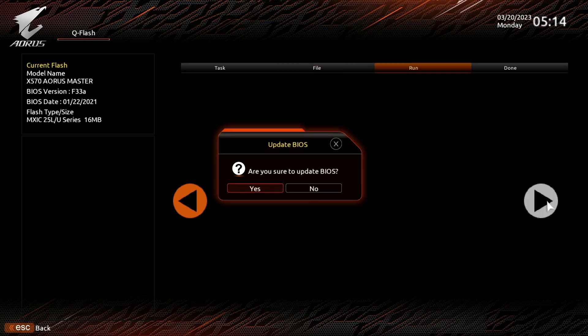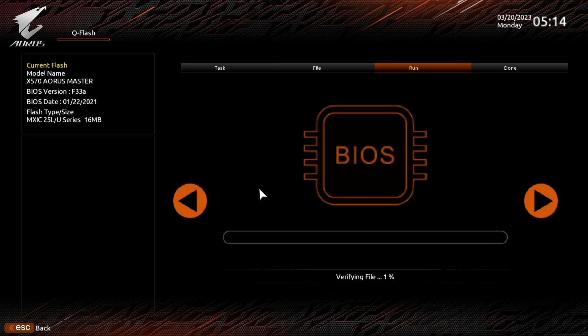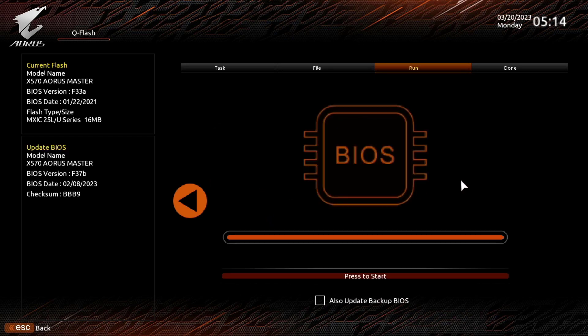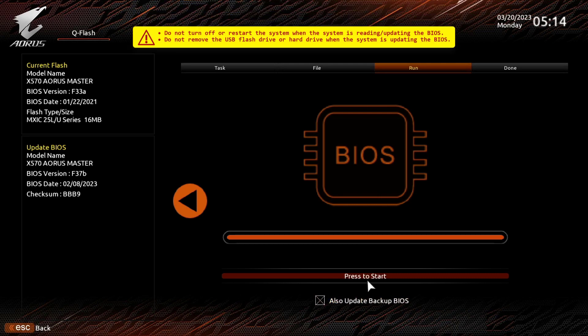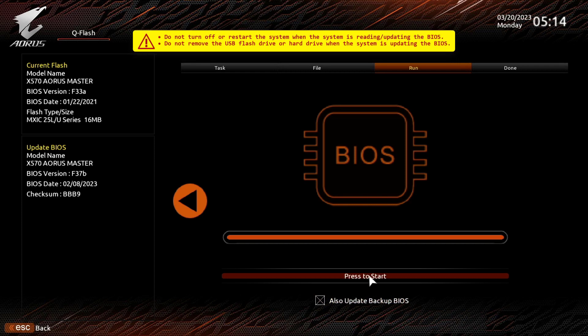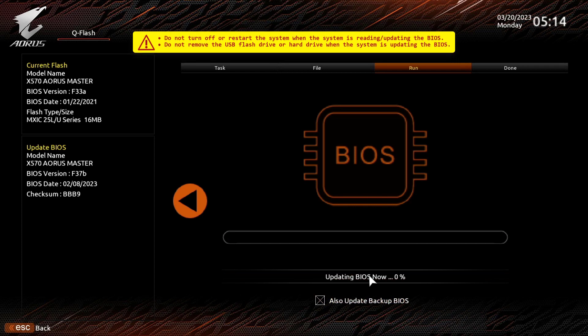Click Yes. Checkmark here. In case if something went wrong, we can restore the BIOS from the backup file. Once done, click on Press to Start.